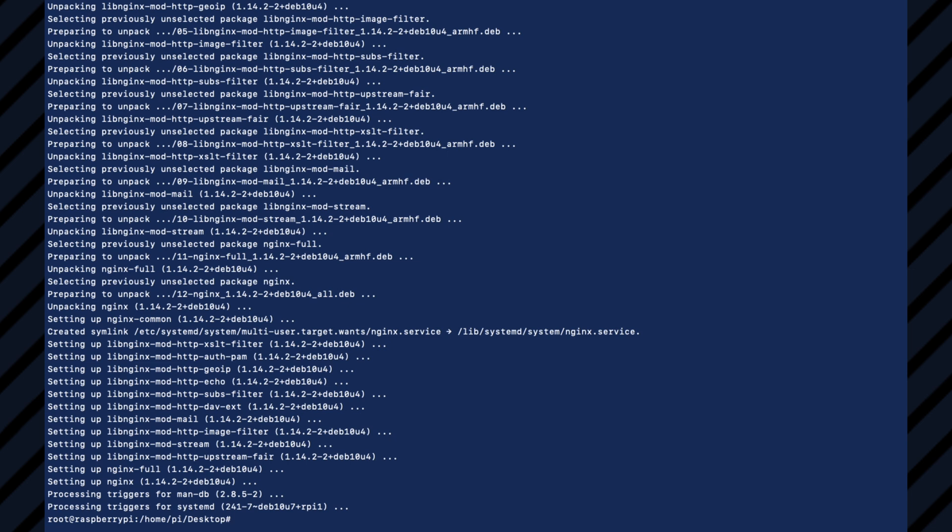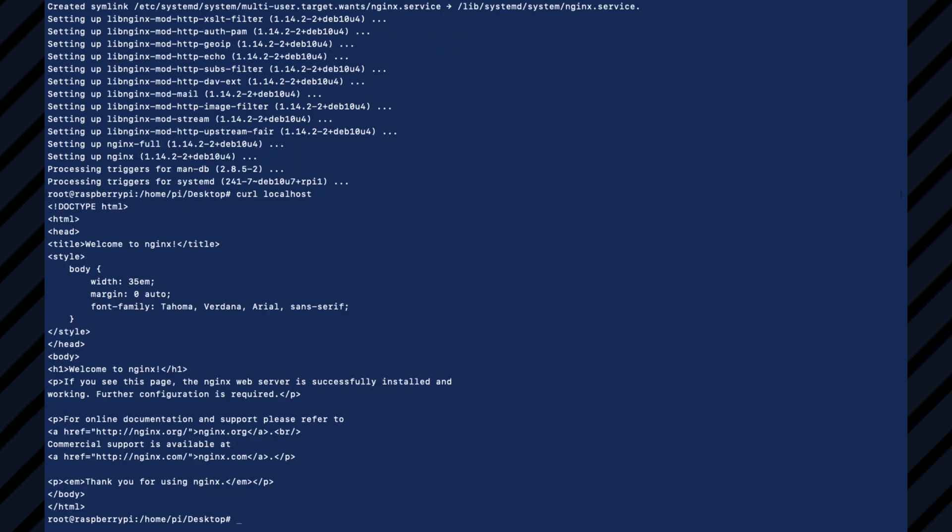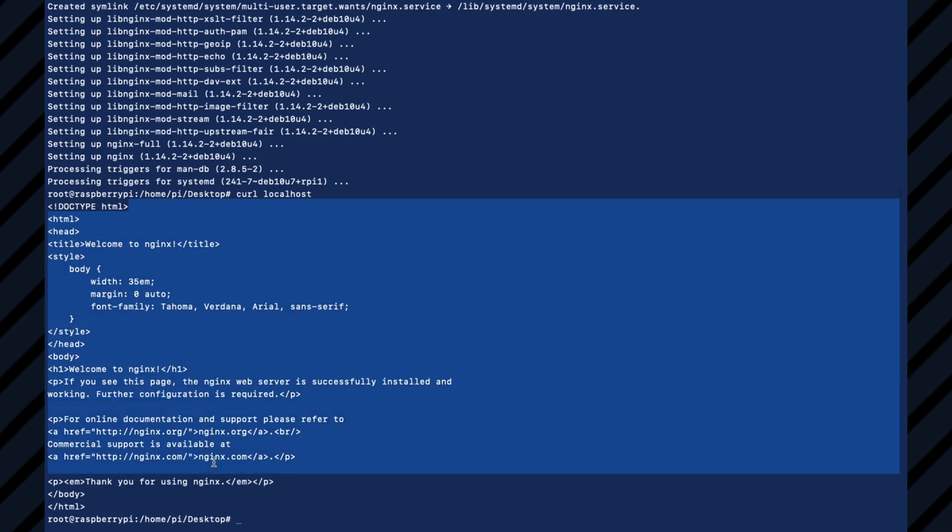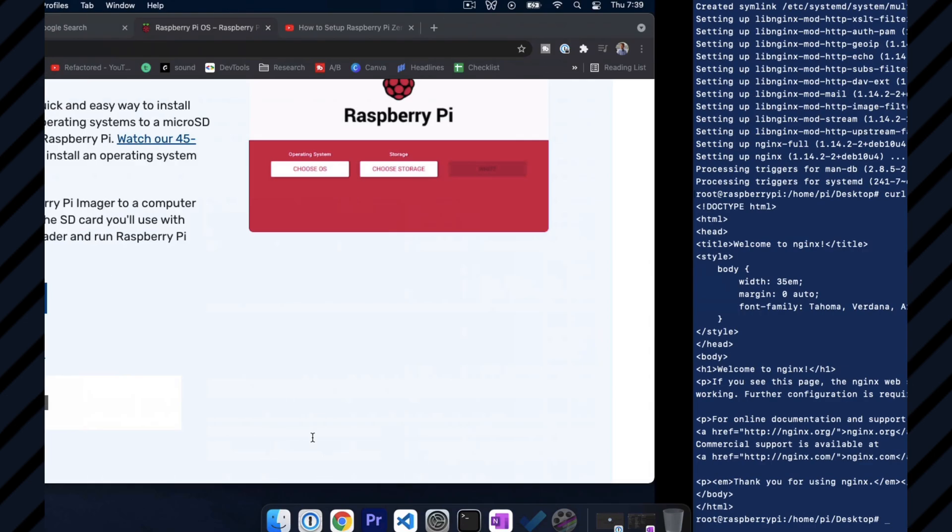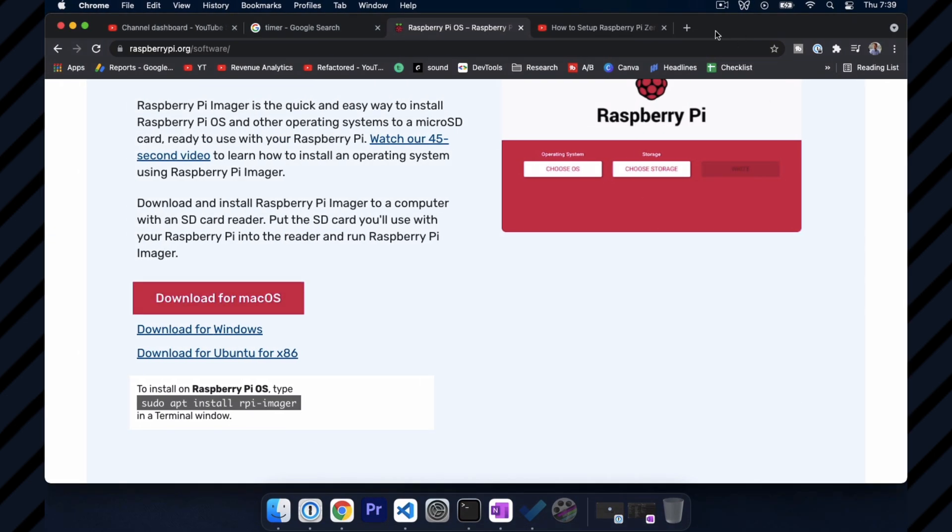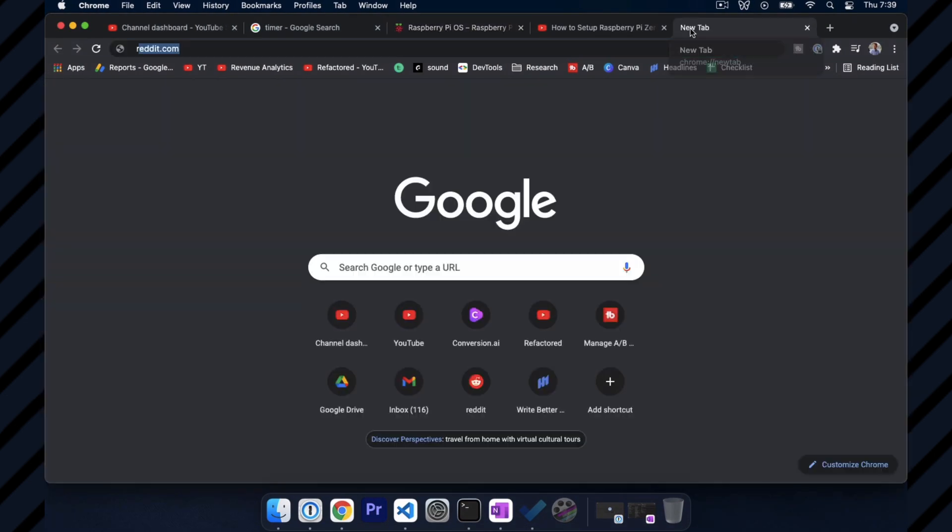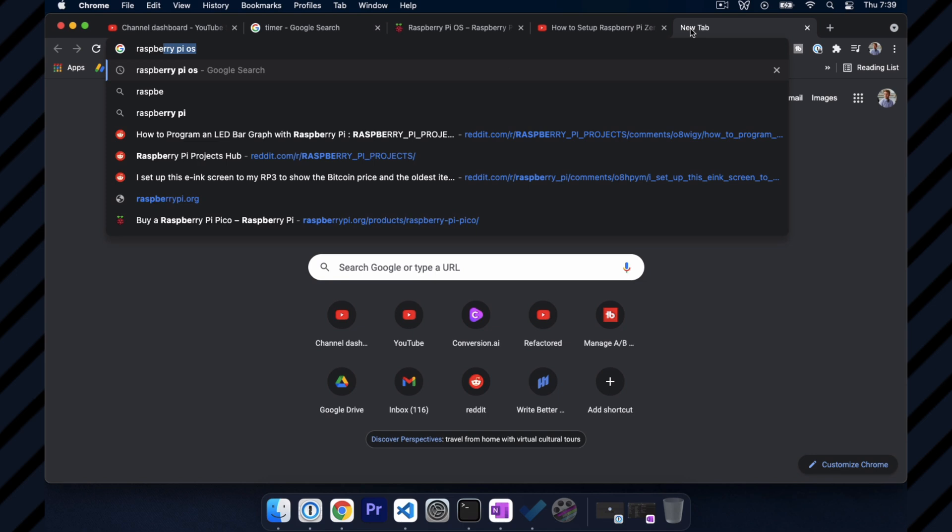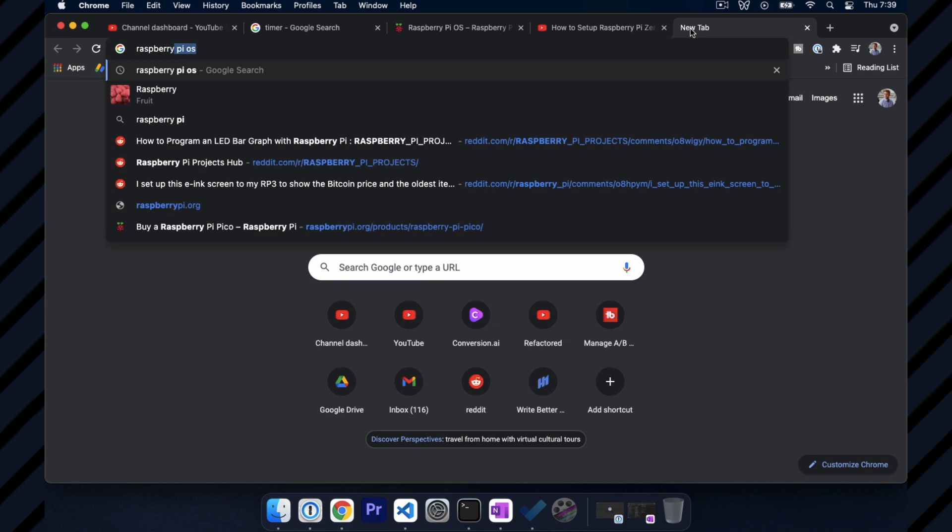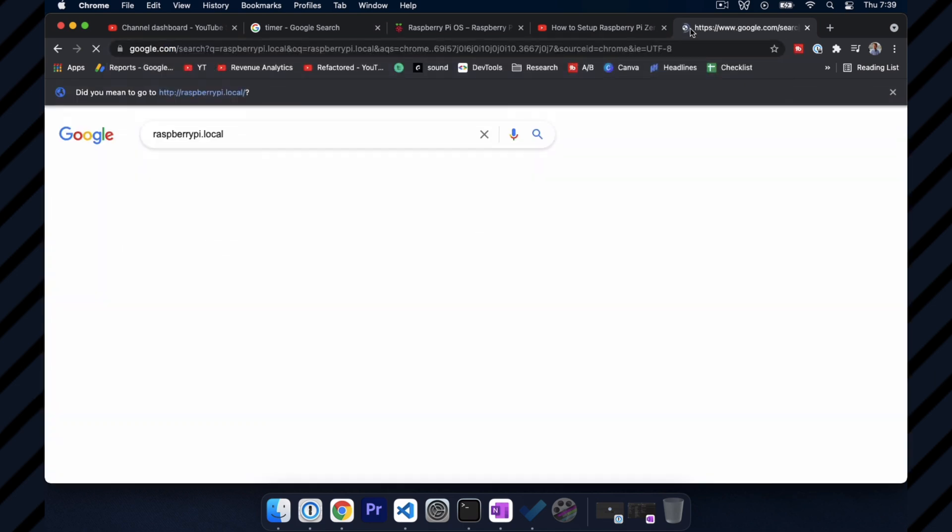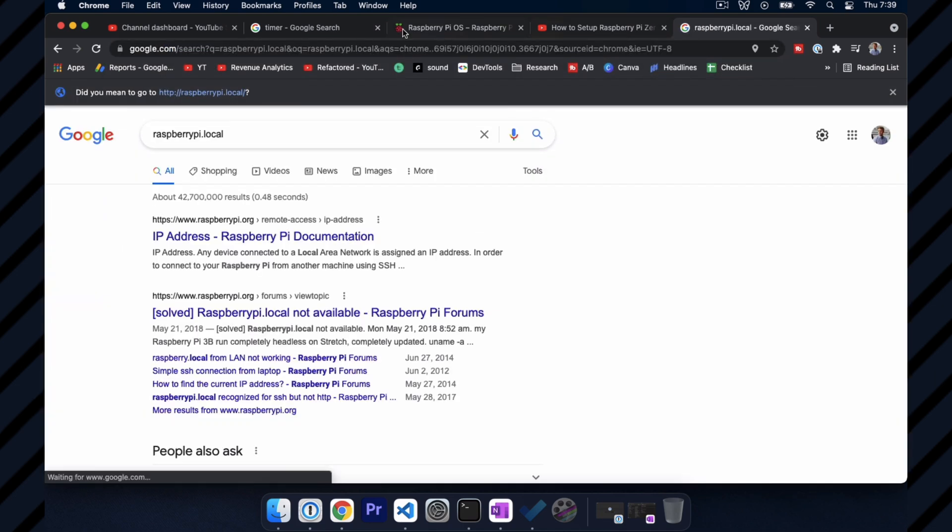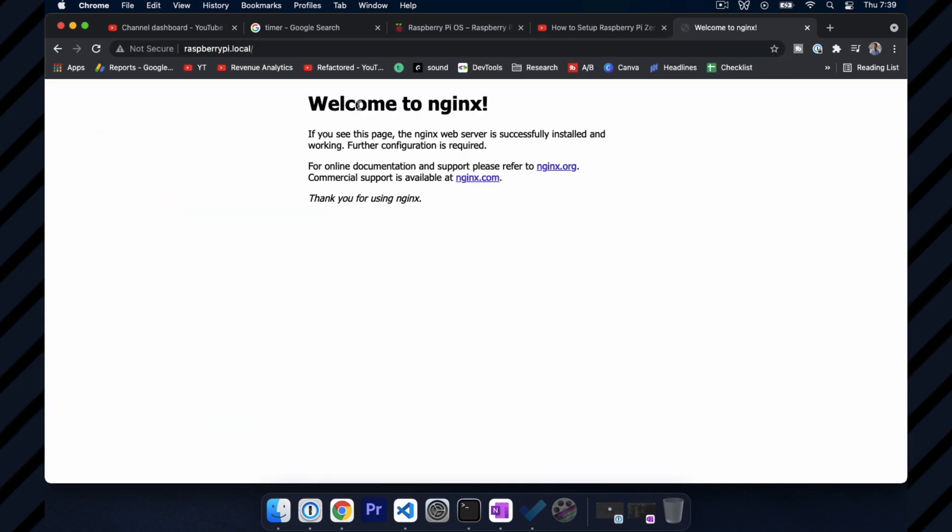Okay, and then downloading that should have stood up a basic website. So let's go ahead and curl localhost and validate that. Yeah. So welcome to nginx. So now our Raspberry Pi zero is actually acting as a web server for a website. So in theory, we could navigate over to raspberrypi.local and look, we're getting our website.